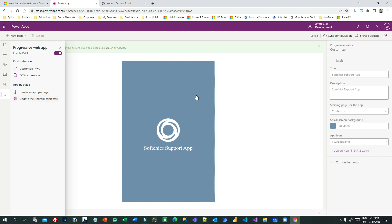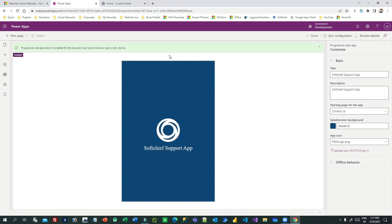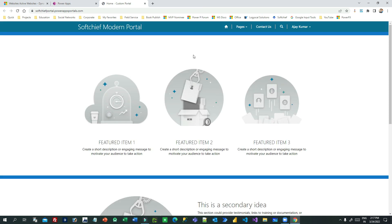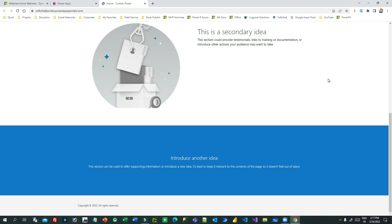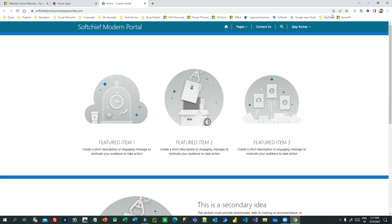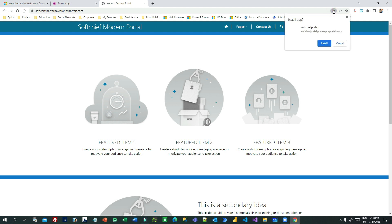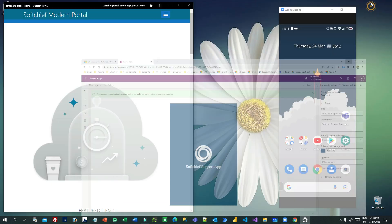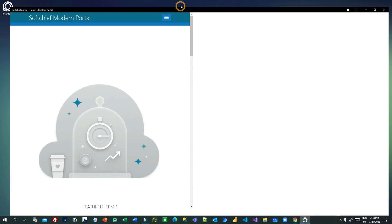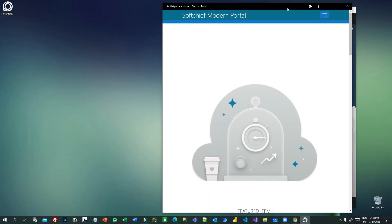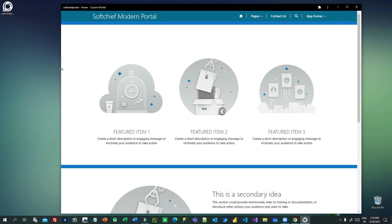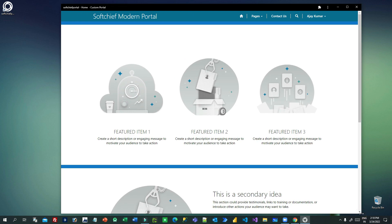Let us click on 'Browse Website' and see the difference between the normal Power Portal and the PWA portal. It looks like a web page, but notice the address bar — there is a button called 'Install Soft Chip Portal.' Once you click it, an app will install on your machine. The app is now installed and it is running from your machine as a native app, not from your browser.